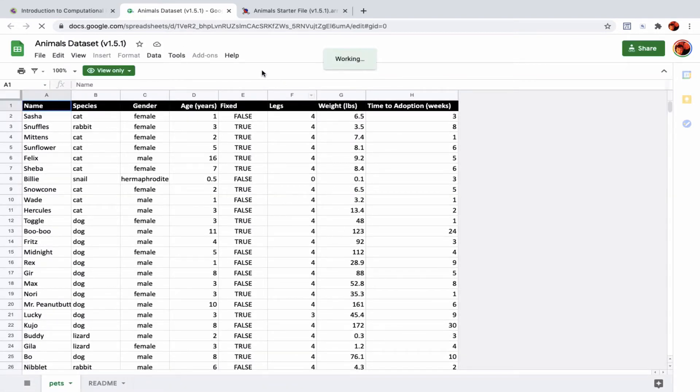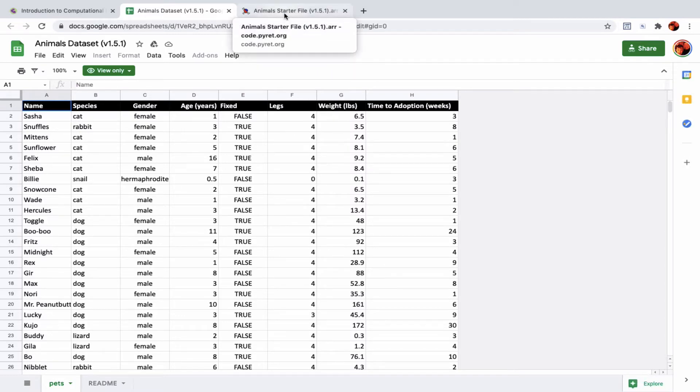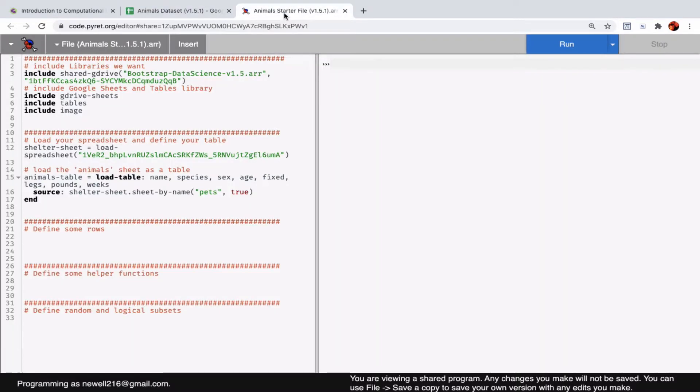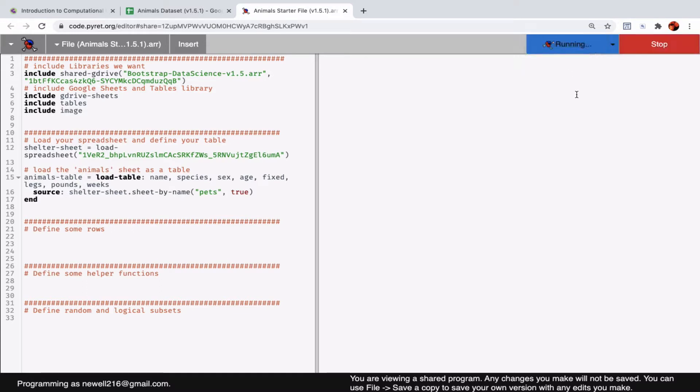One thing that's important to notice—well, let me just go back to the starter file before I get too into how we change things around. Right now nothing is happening. If I run the code, I will see Pyret spinning up at the top. This is running. It doesn't look like much happened, but since I have run the code...